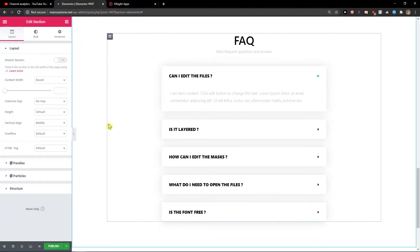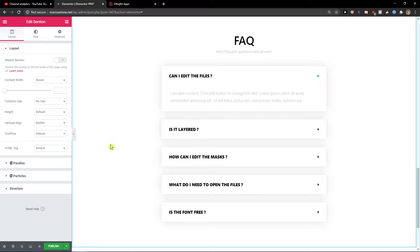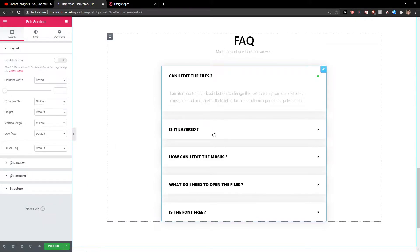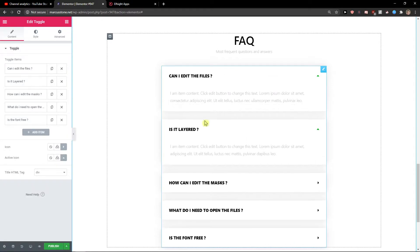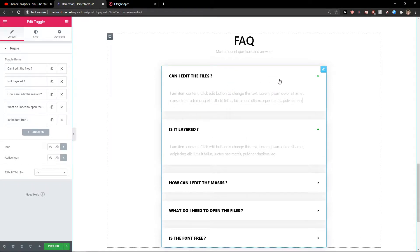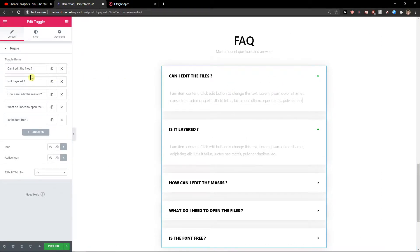Okay, now we need to edit everything here. This is a toggle which is really simple, so let's play around with it.